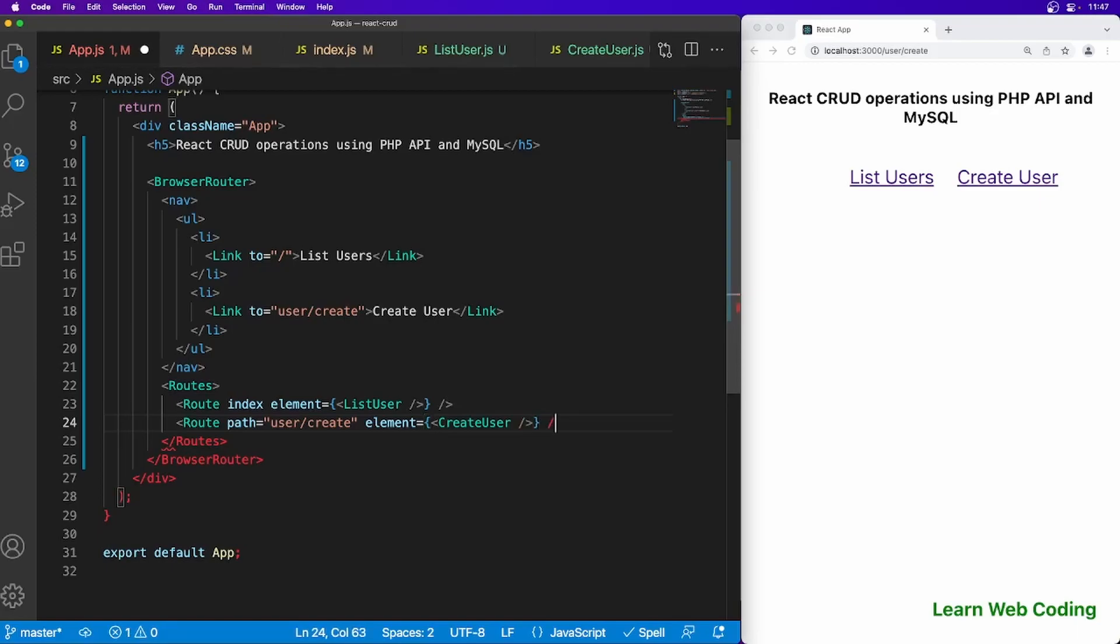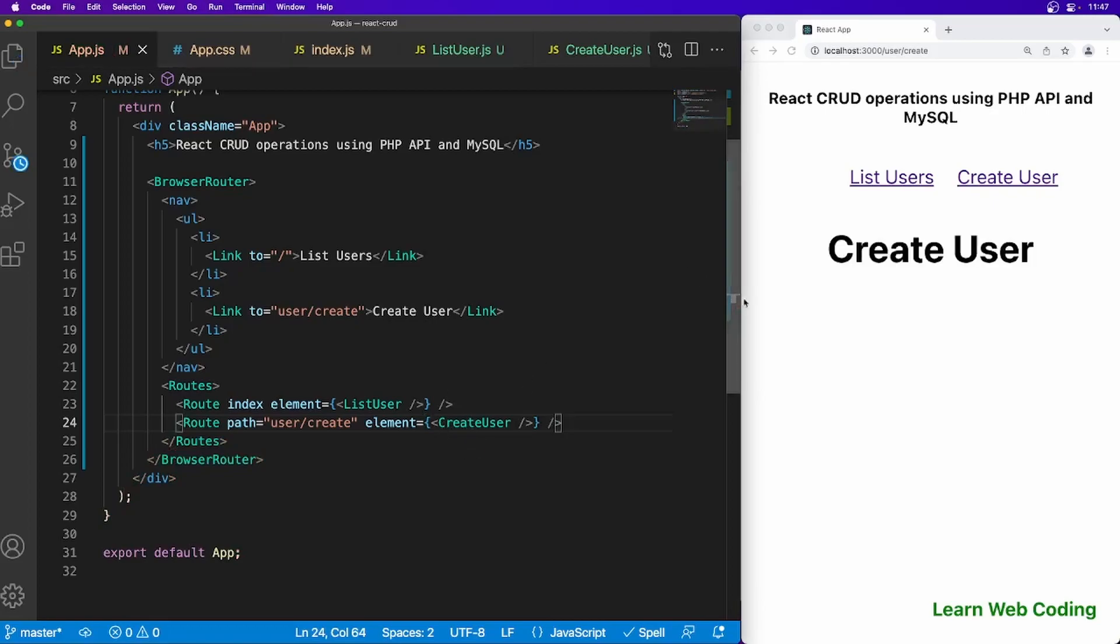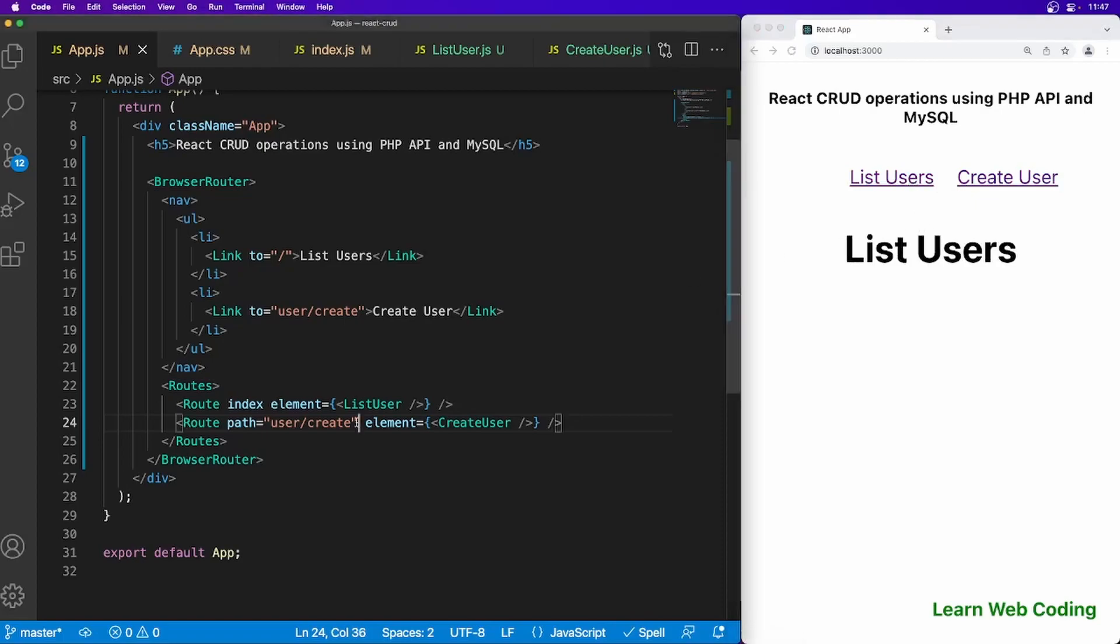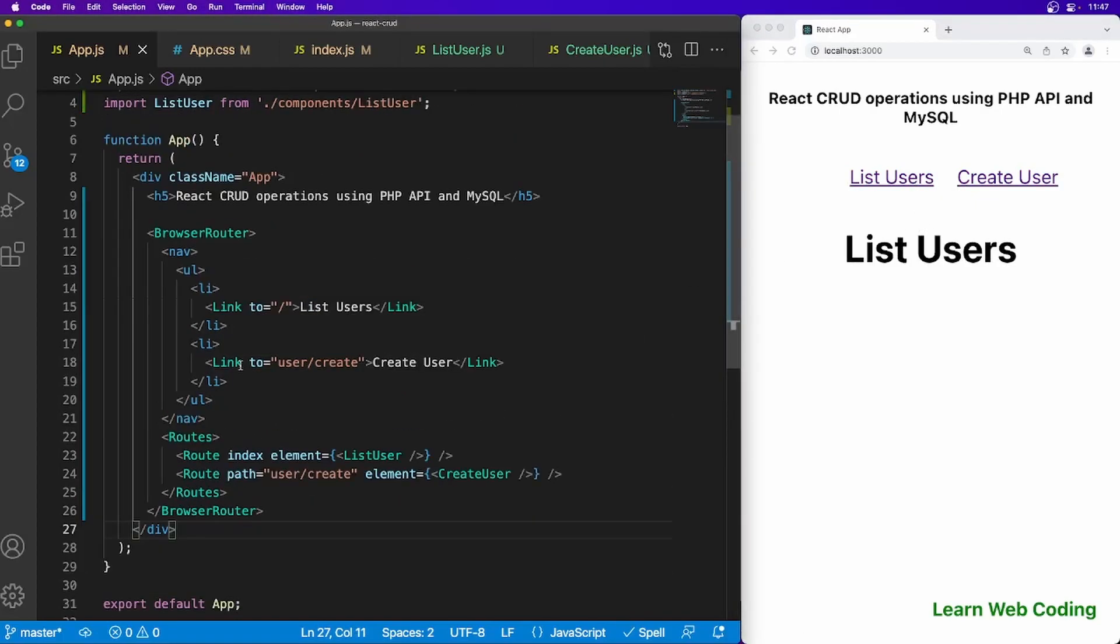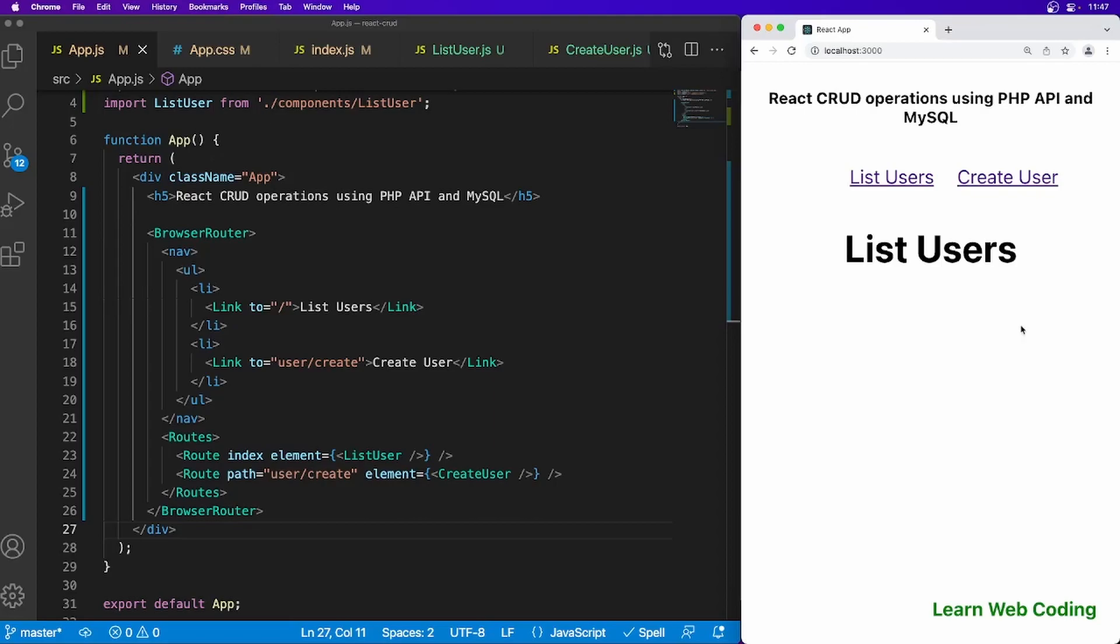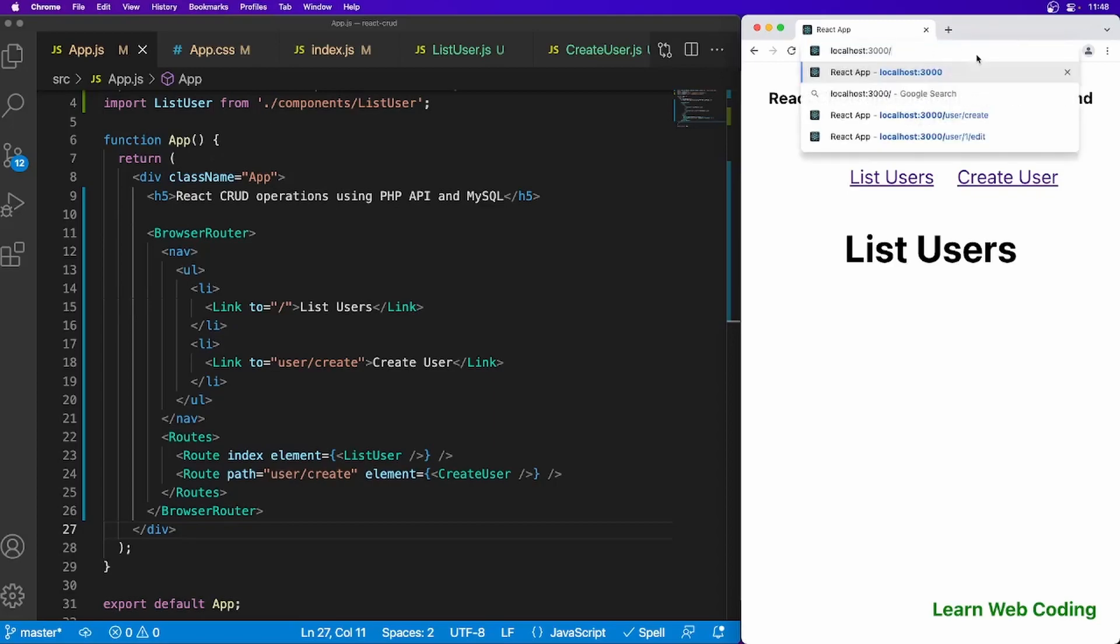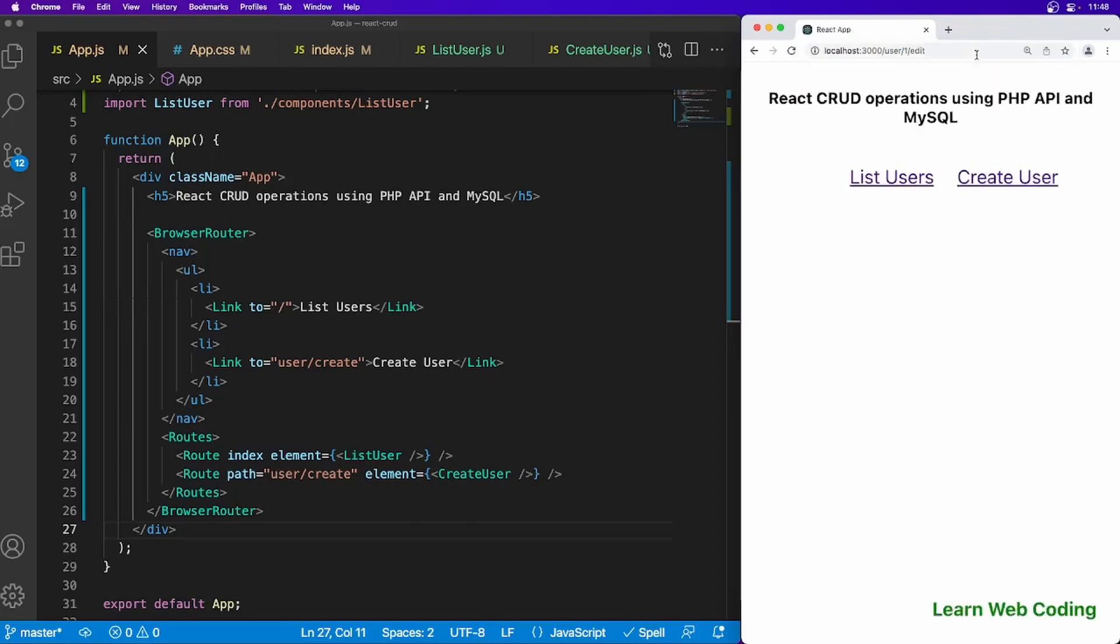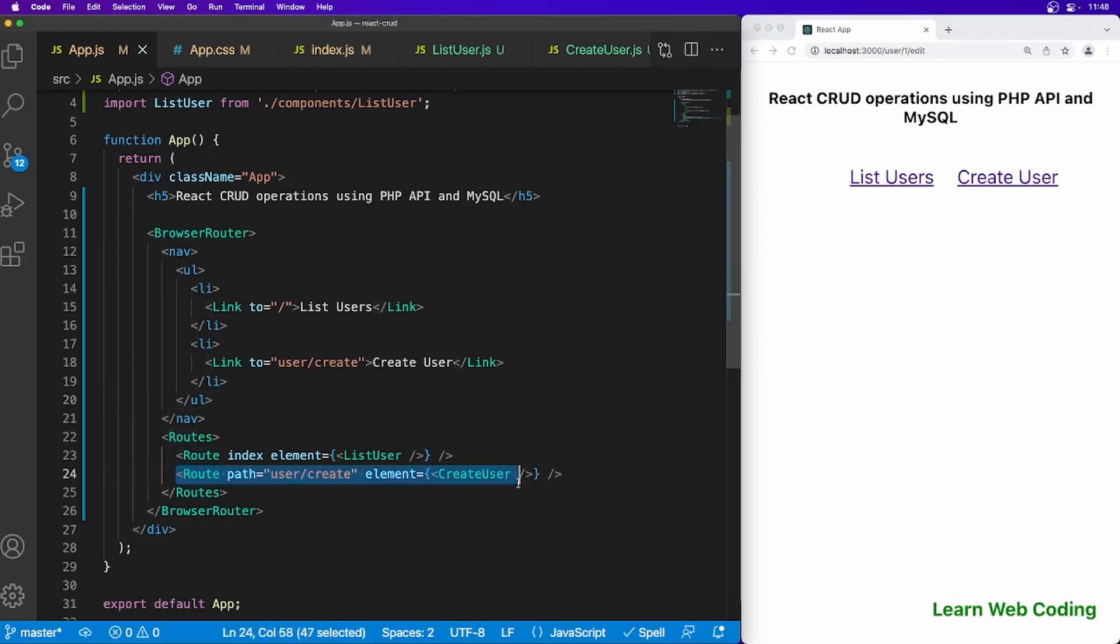As you can see now it is trying to load create user component. List user, create user, we are good. Now the update one we will be setting up later. Here we have to create a list of users. Once we show the list of users, we will be showing some edit button or icon and once you click on it it should be going to a location like user/1/edit, something like this.